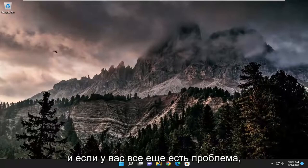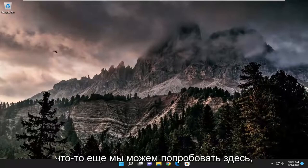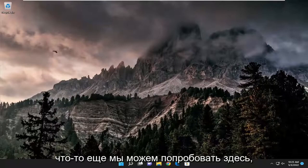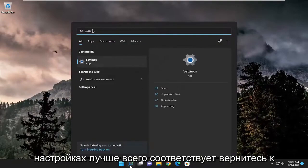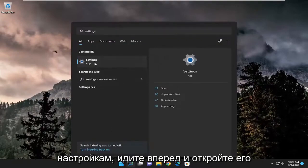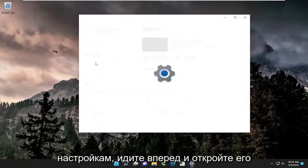And if you're still having an issue, something else we can try here as well. Open up the search menu, type in settings, best match should come back with settings, go ahead and open that up.